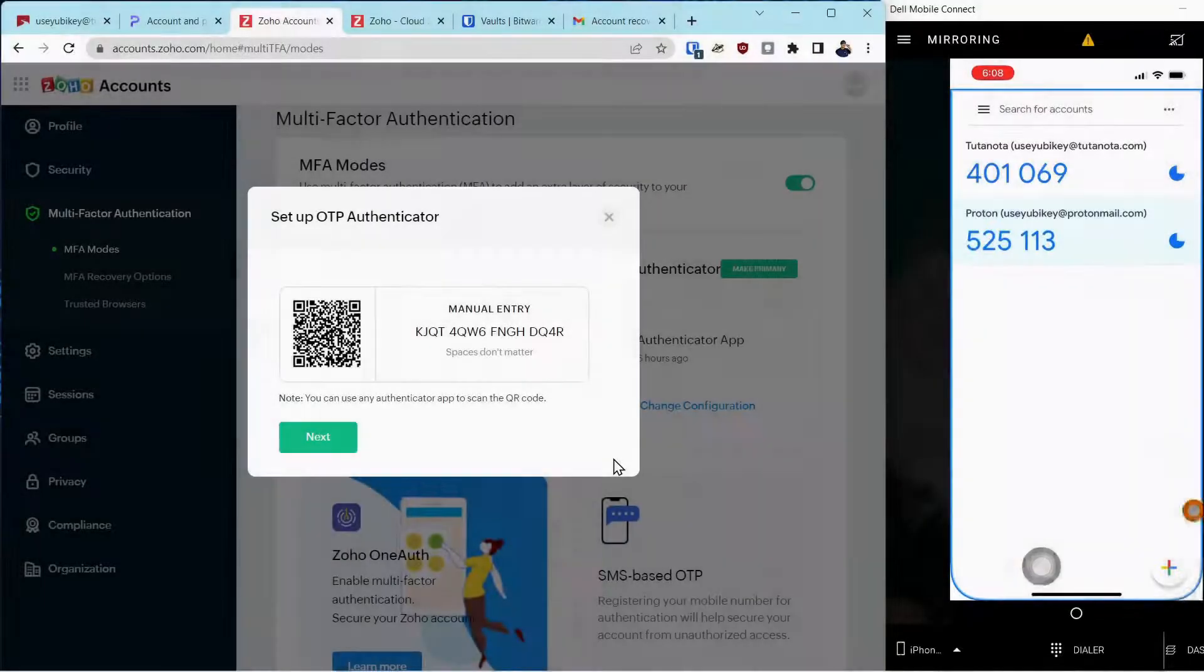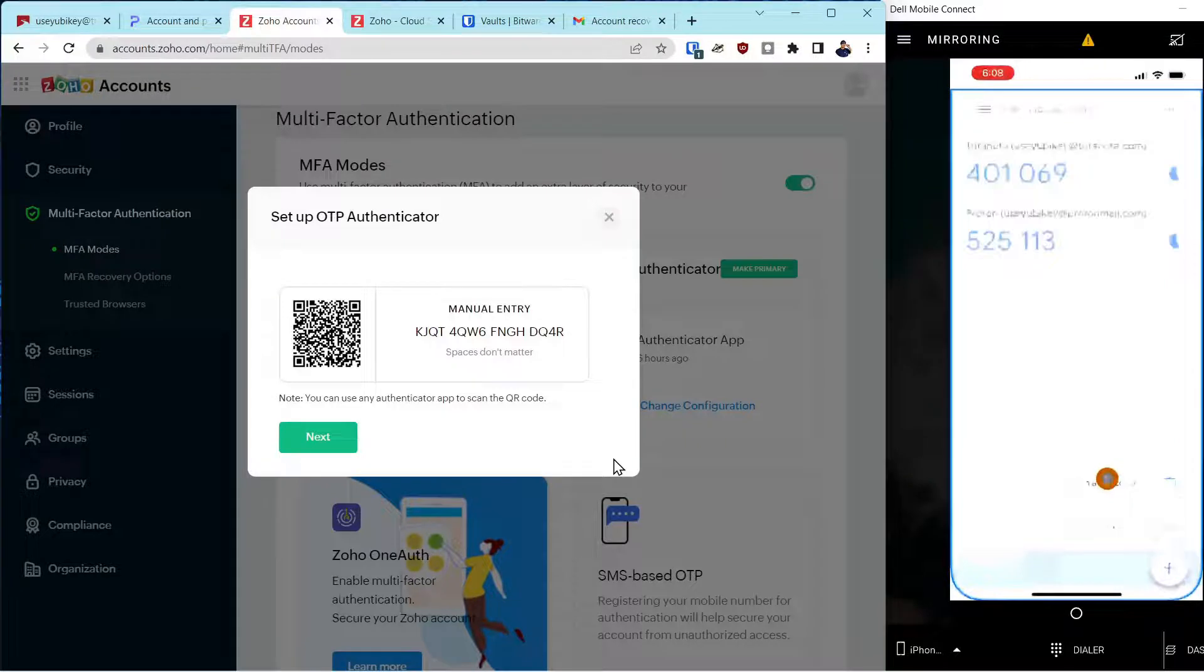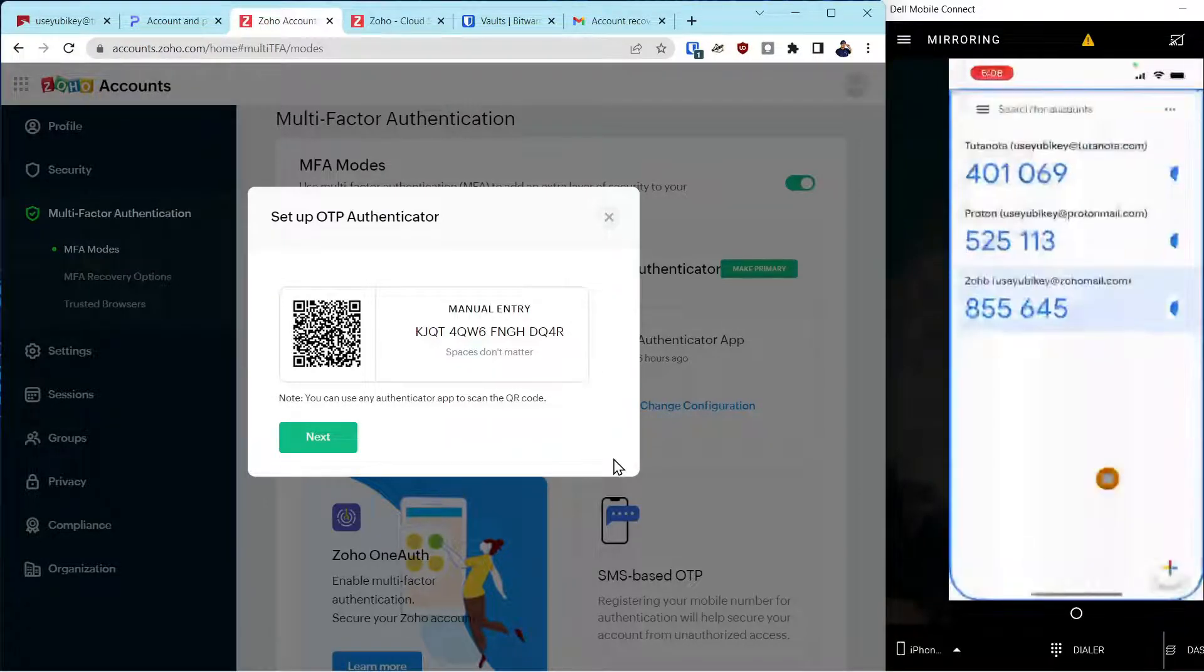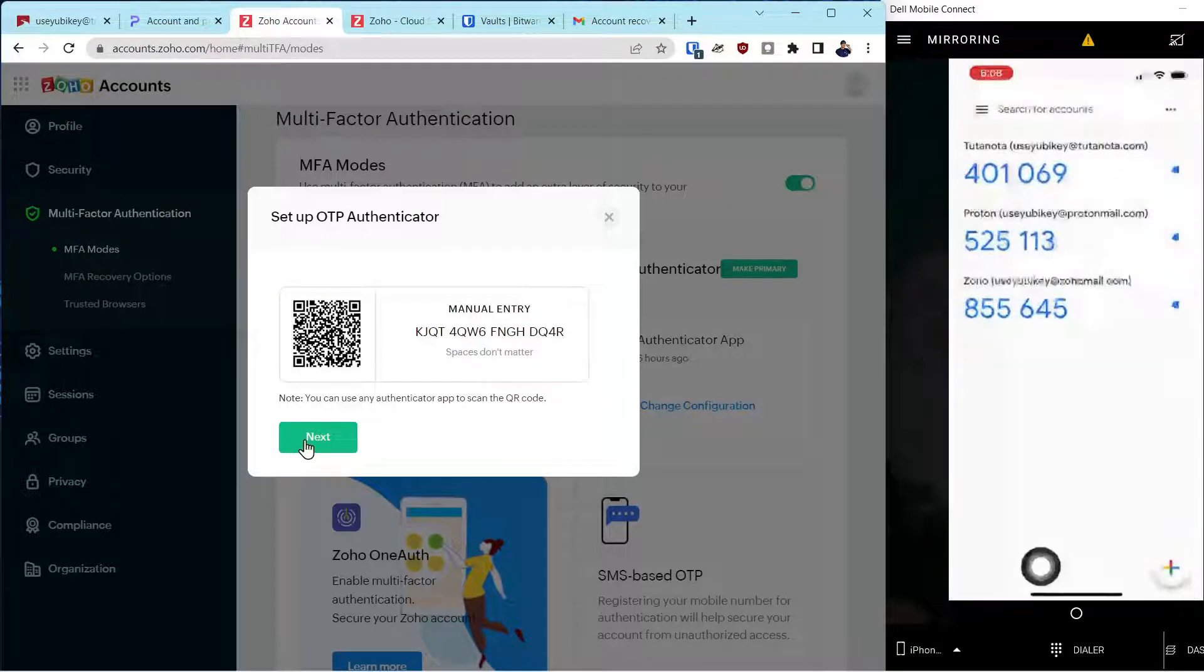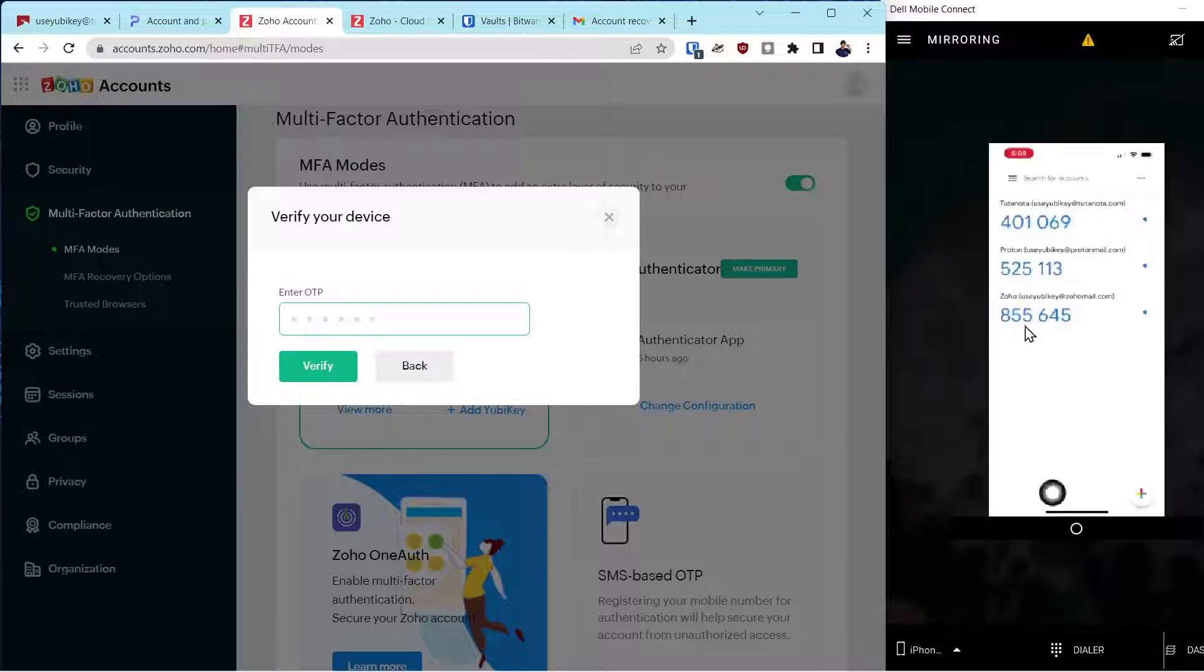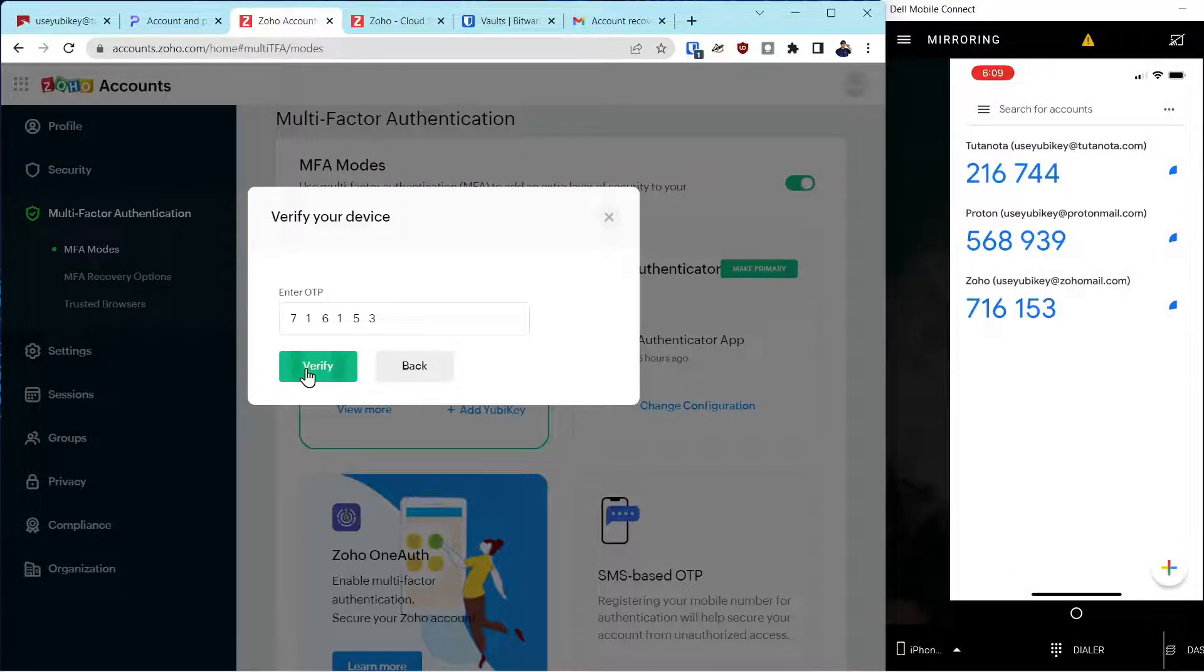Next we'll go into the Zoho account. Click scan the QR code. Select next. Now it's asking us to put in the TOTP code on the right. Verify.